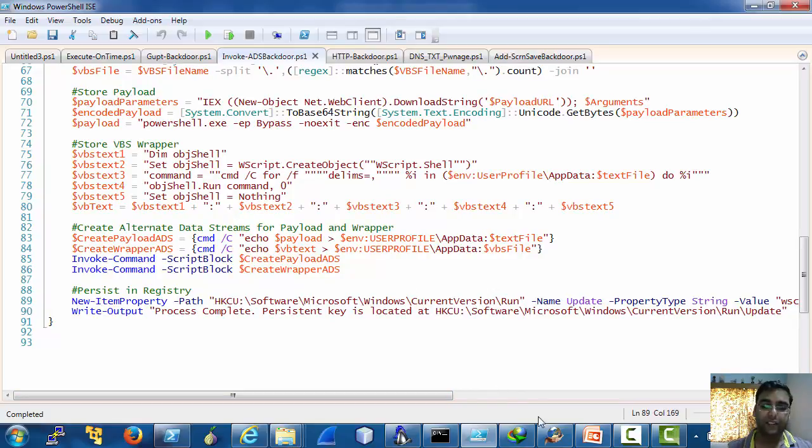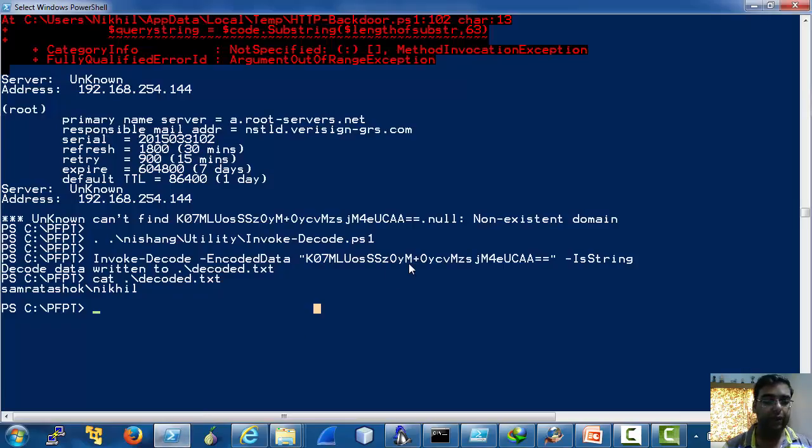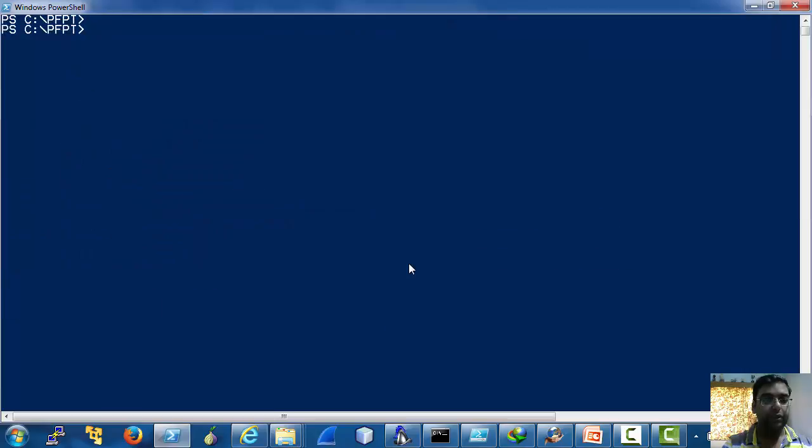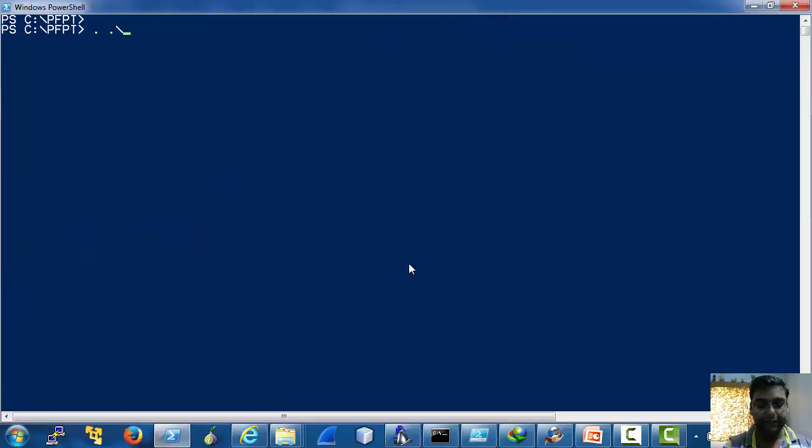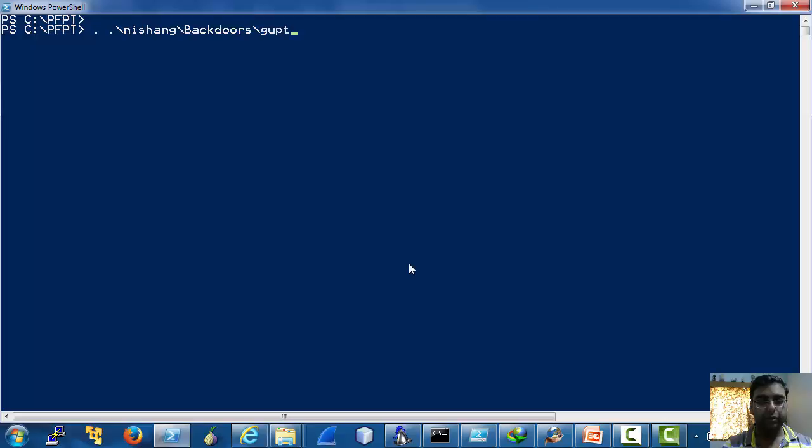So this is how these payloads work, these backdoors work. Now let's quickly see one of these in action. Let's see Gupt backdoor.